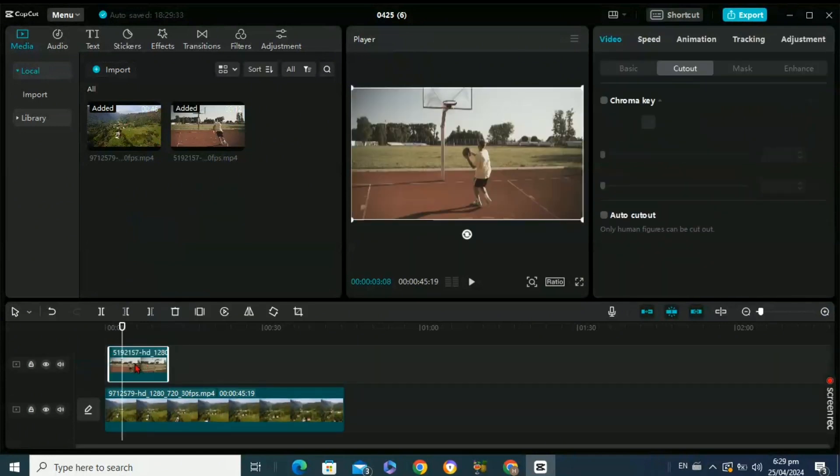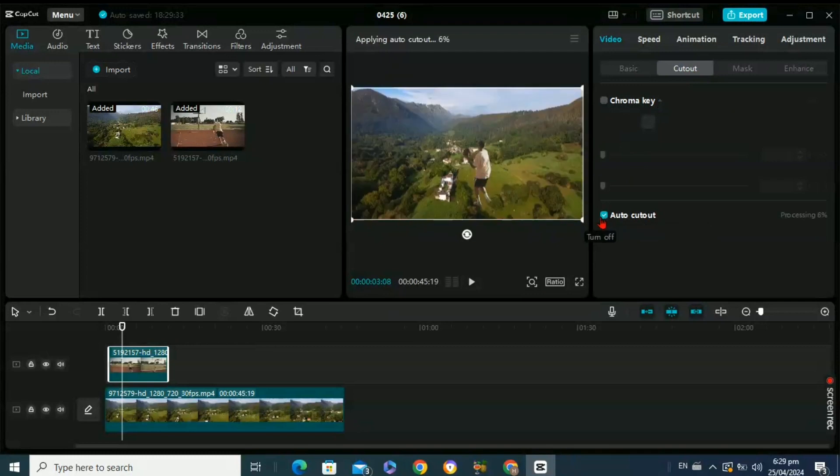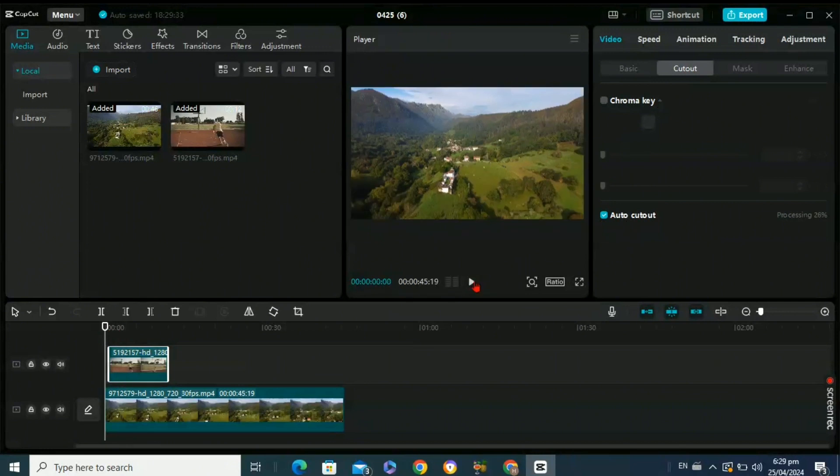After that, what you need to do is select this video and then select Cutout option. Then click on the Auto Cutout option. It will delete the background of your main video and your video background will be changed automatically.